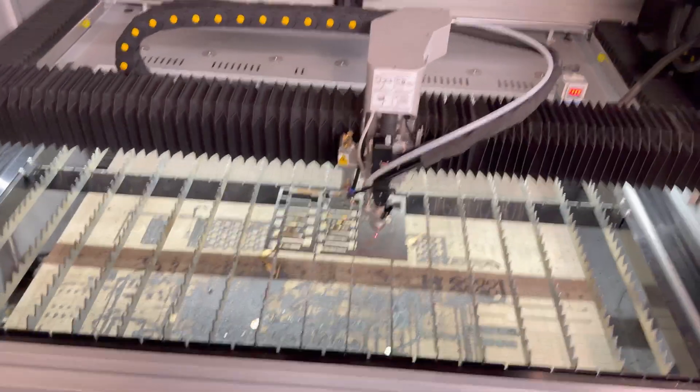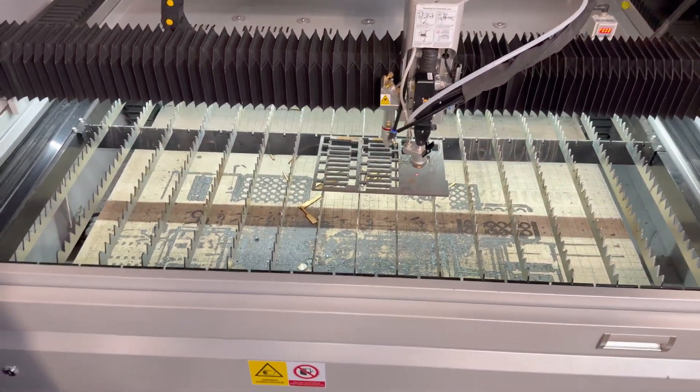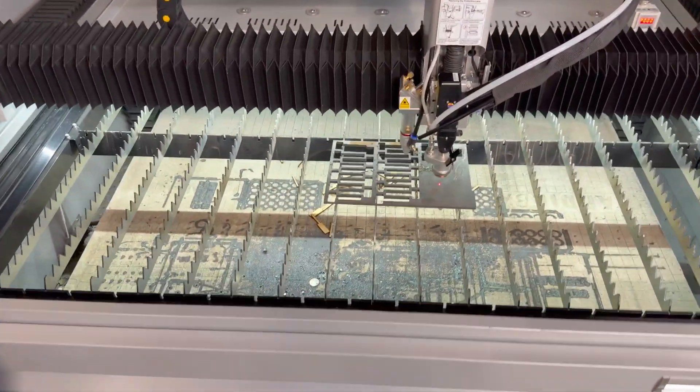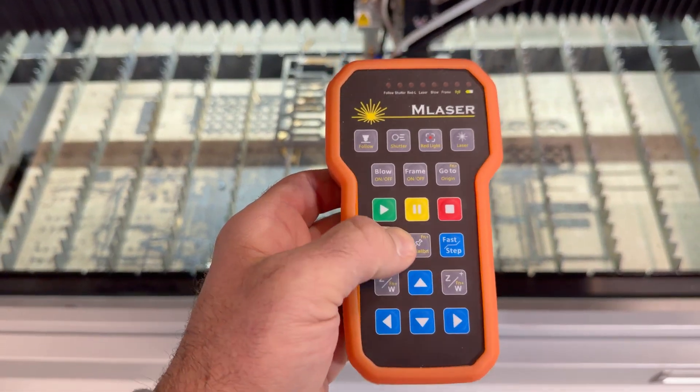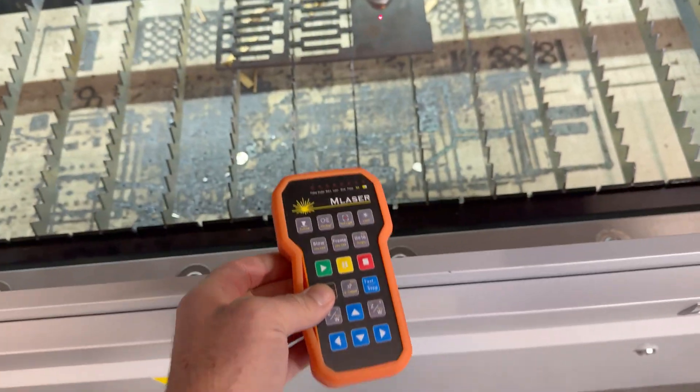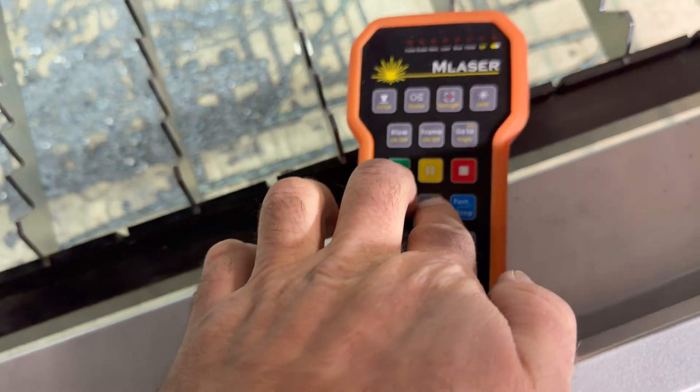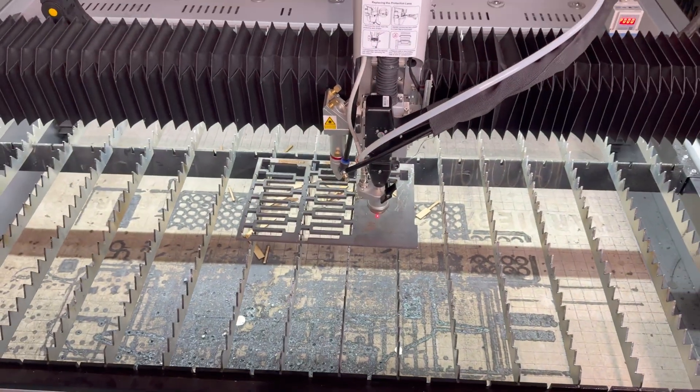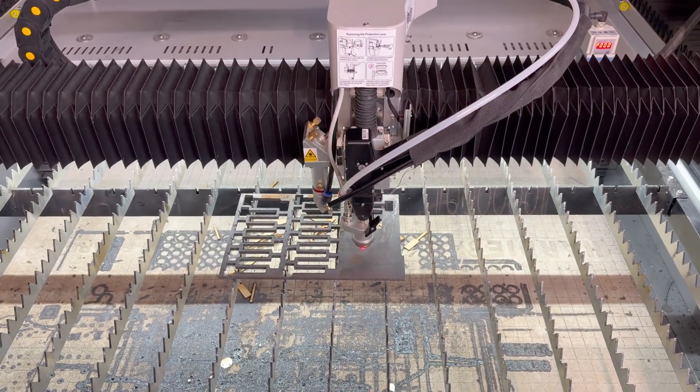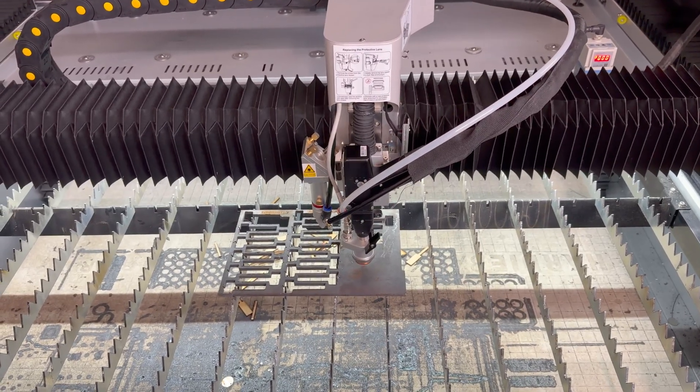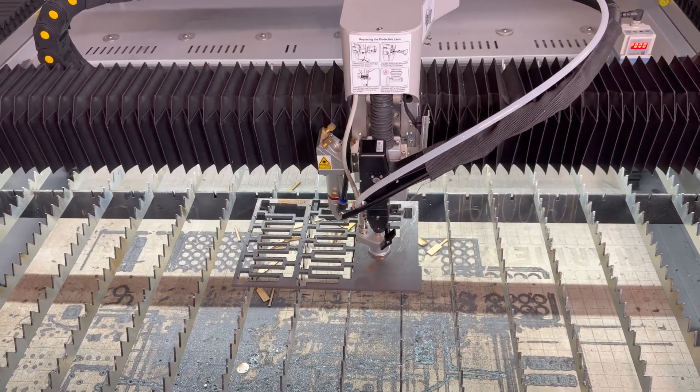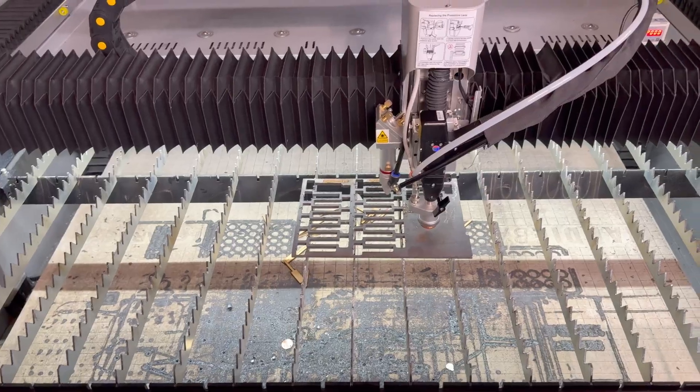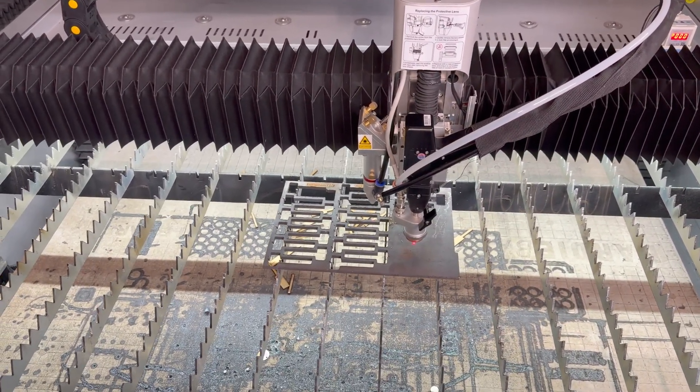Now I'm going to grab my hand controller here and I'm going to press function and Z calibrate. Pressing both of these buttons together is going to take the nozzle and kind of do an impedance test on the steel to basically gauge what, maintain that cut height when I'm going to go ahead and cut my box here. So let that finish.